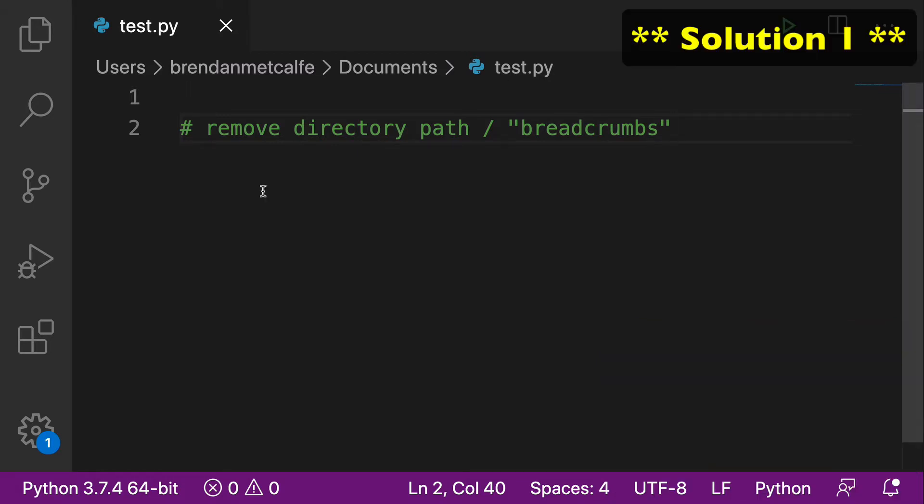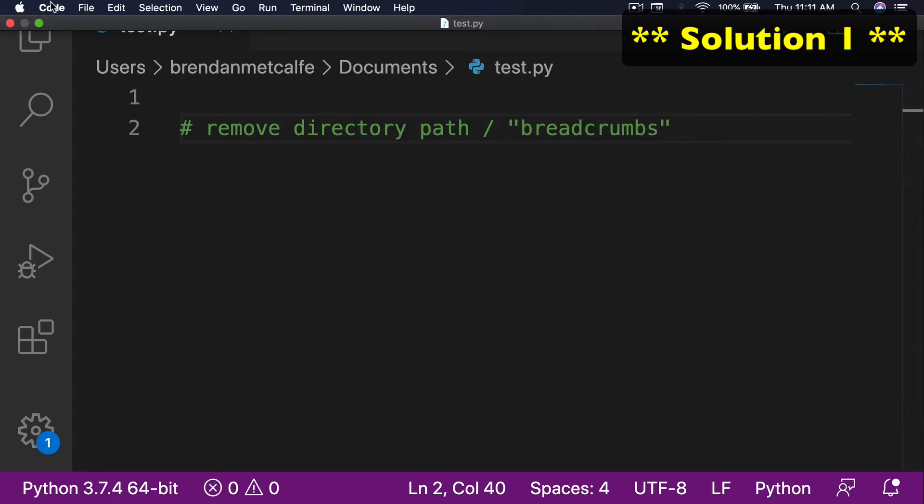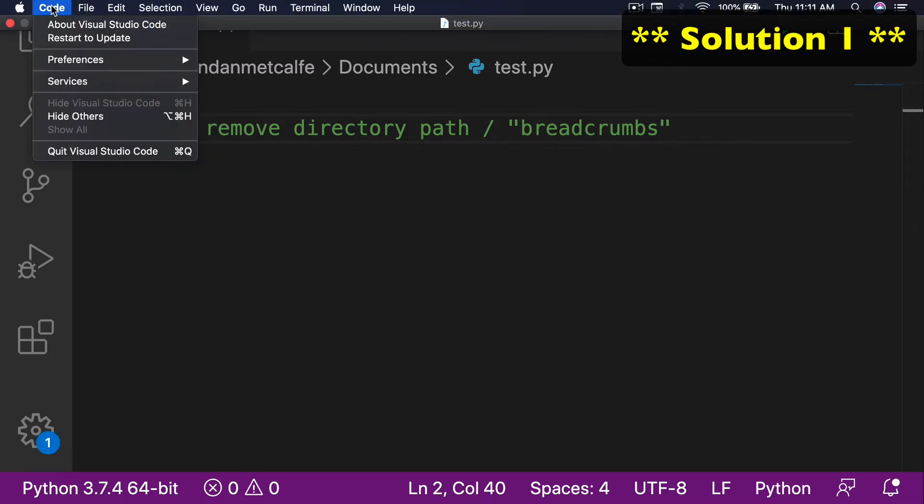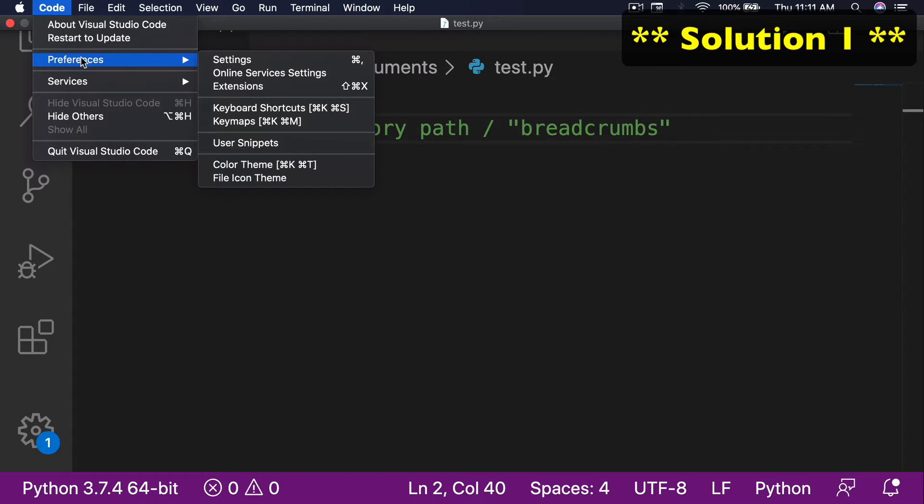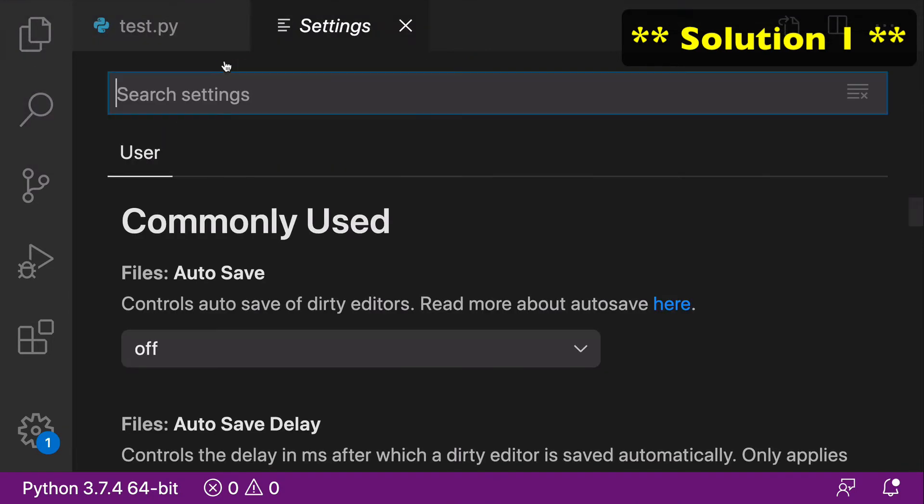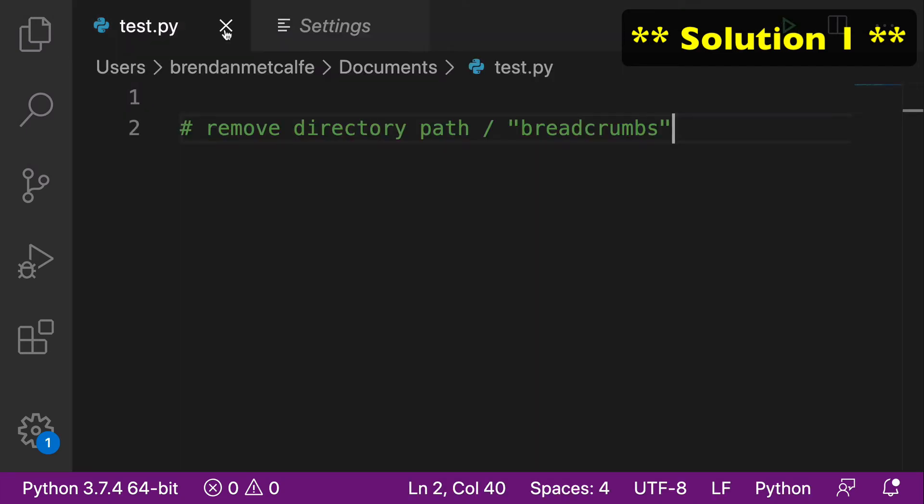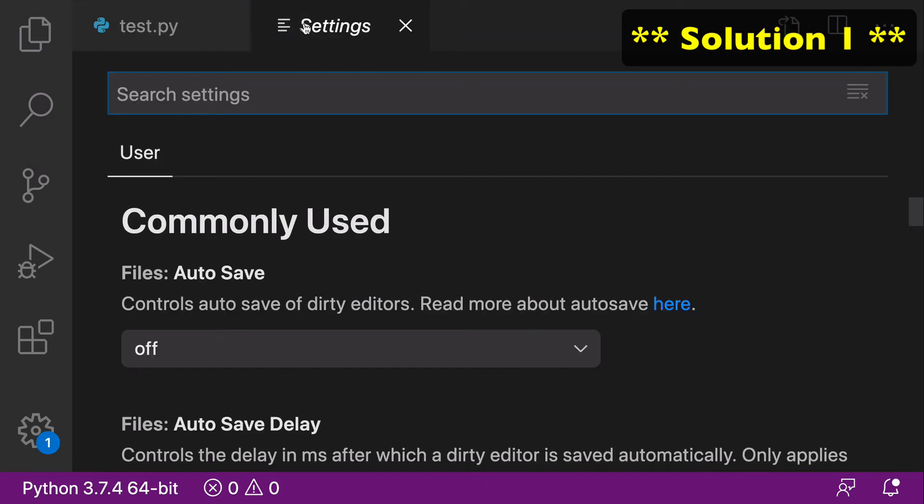The most manual way to get rid of the breadcrumbs is to go up to your top bar and go to Code, Preferences, and Settings. When you open that, it'll create a new tab under Settings.